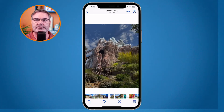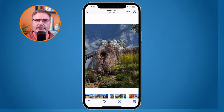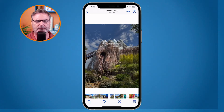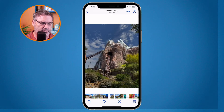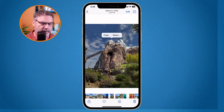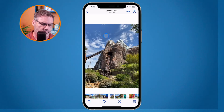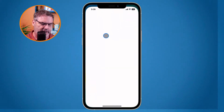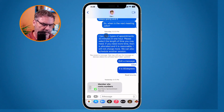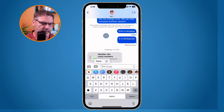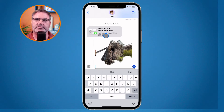So let's say I wanted to put this into a message. There are a couple of different ways. I can let go, and then you're going to see a copy option up here. I copy it, and now what I can do is go over to my messages app and then paste it. When I tap on paste, we can see we have that foreground.